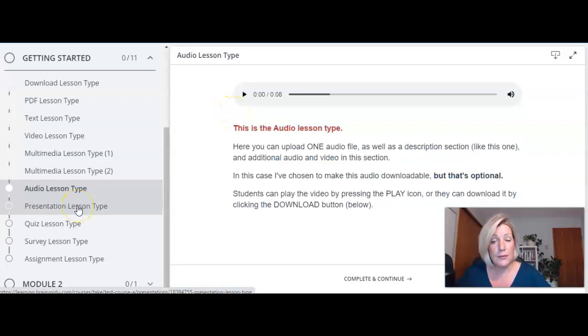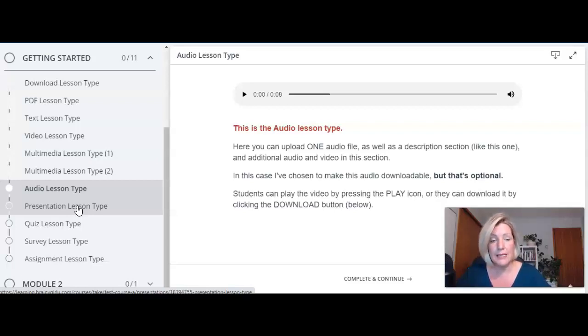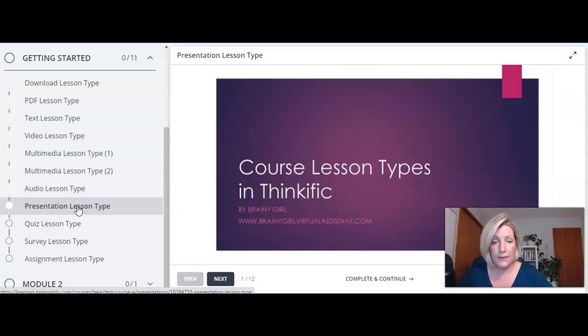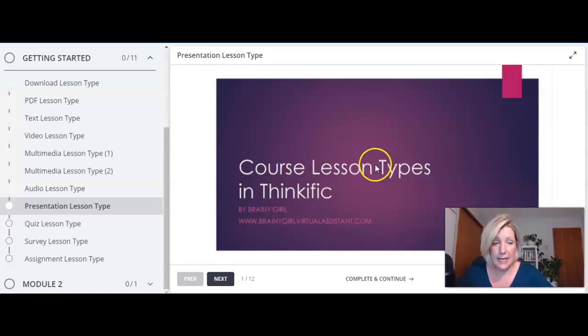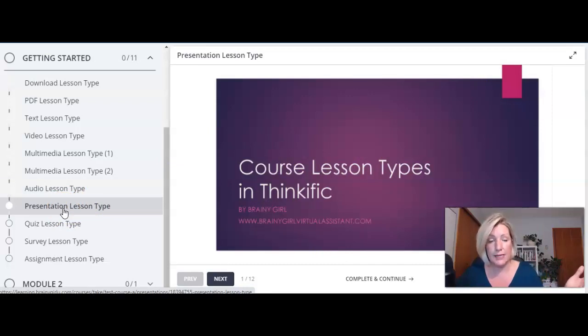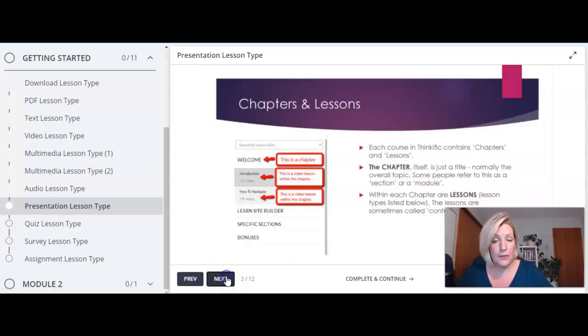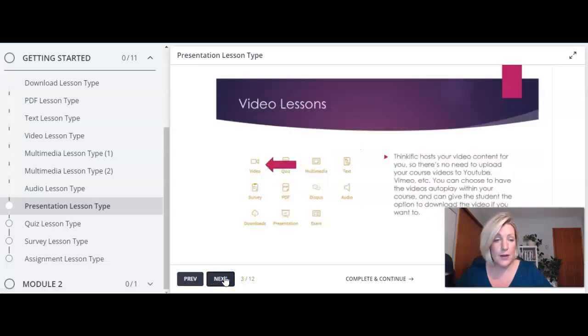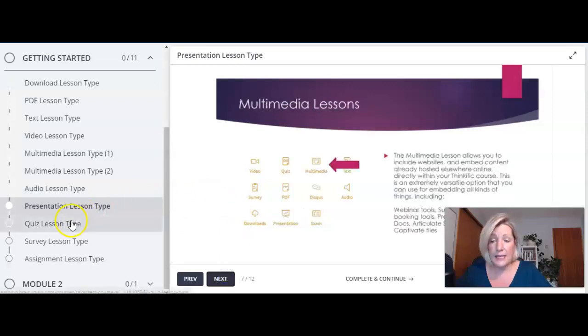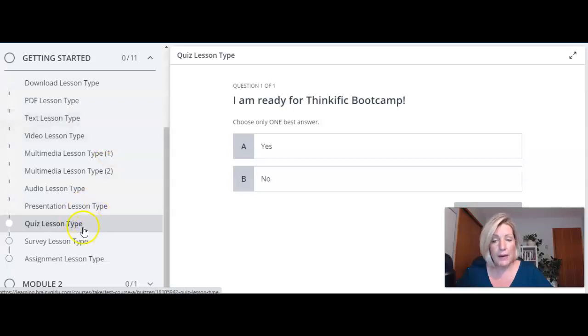Next we're going on to the presentation lesson type and this seems to be a common one for course creators that they want to create sort of this powerpoint to put in their course. So it would be the presentation lesson type that would allow you to do that. This is the presentation lesson type so this is very sort of traditional powerpoint looking document. Now in order to get it into Thinkific for this presentation lesson type it actually has to be downloaded as a pdf first and then uploaded as a presentation lesson. Once it's uploaded you can then record voice on each slide within Thinkific.